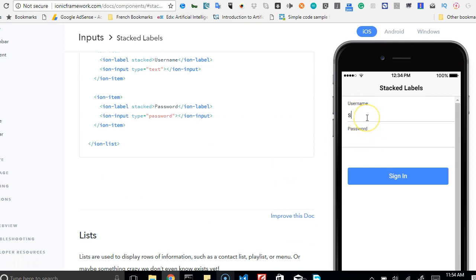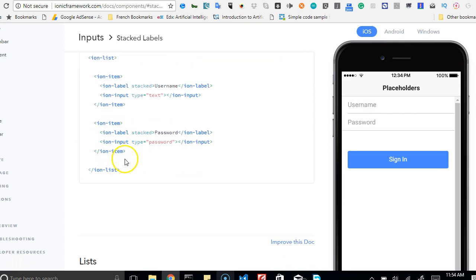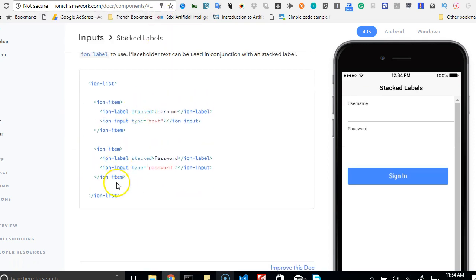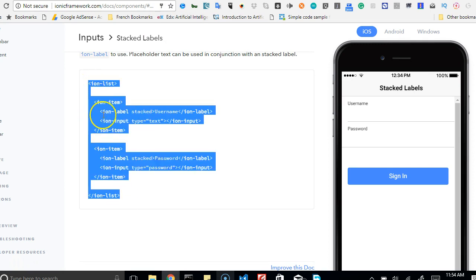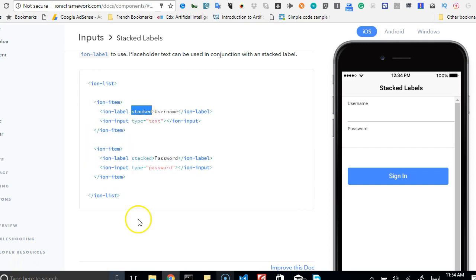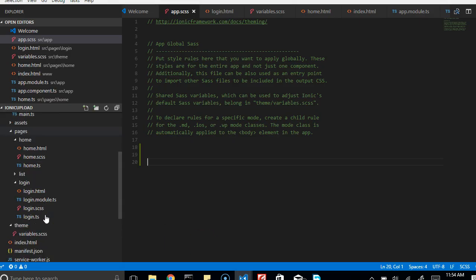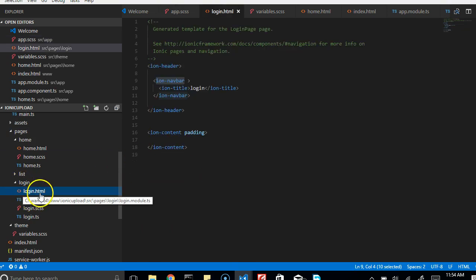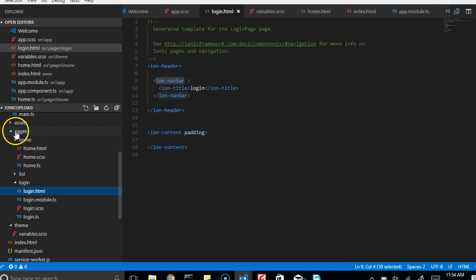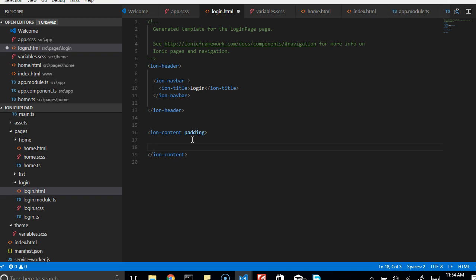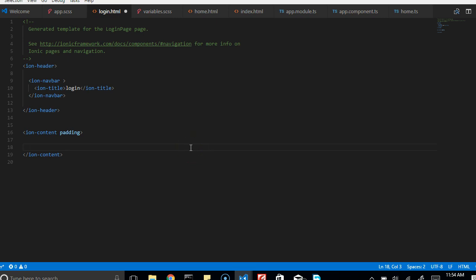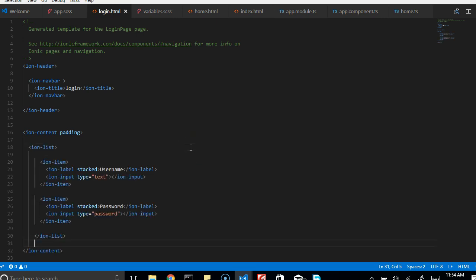When it's stacked, you can type and still see the label name. So we can copy this — it's inside an ionic list. The type is stacked, which is what we're looking for. We go back to our code, find the login page at login.html inside the pages folder, and paste it inside the content area.